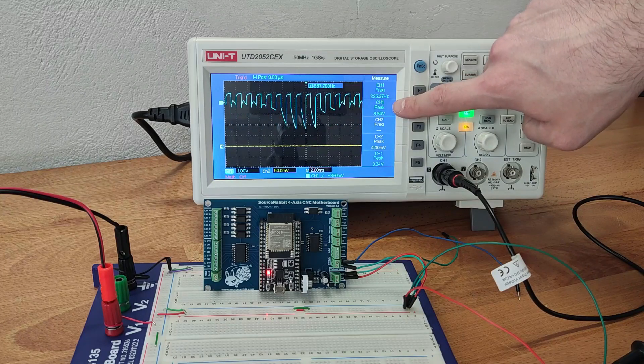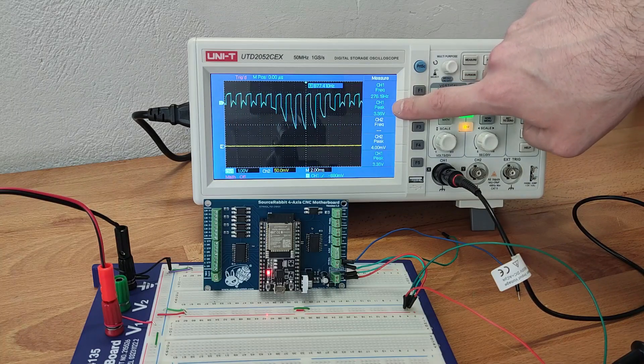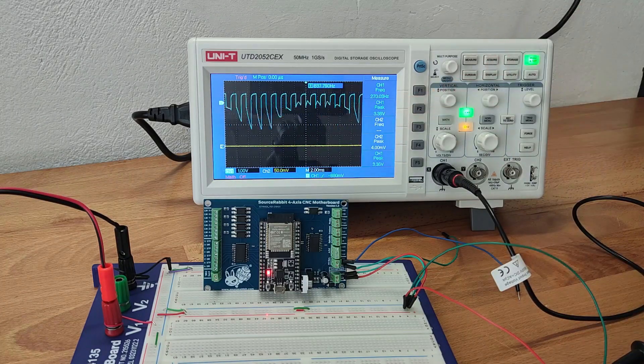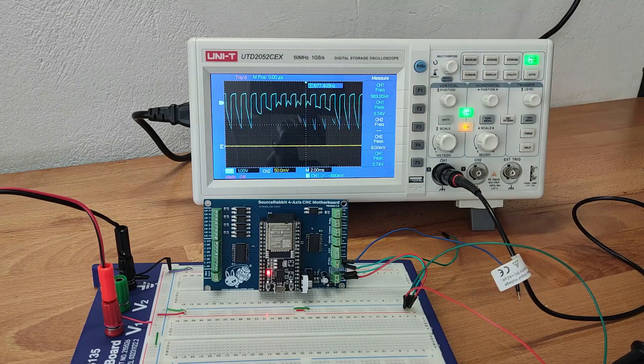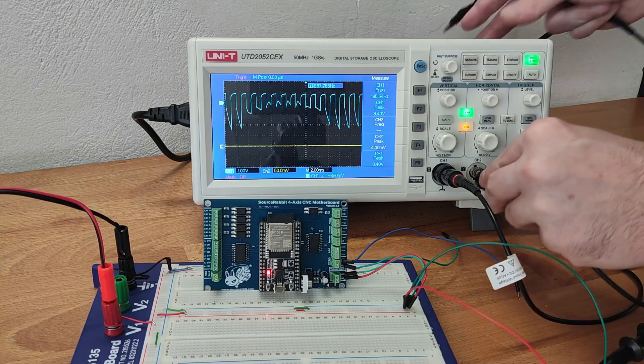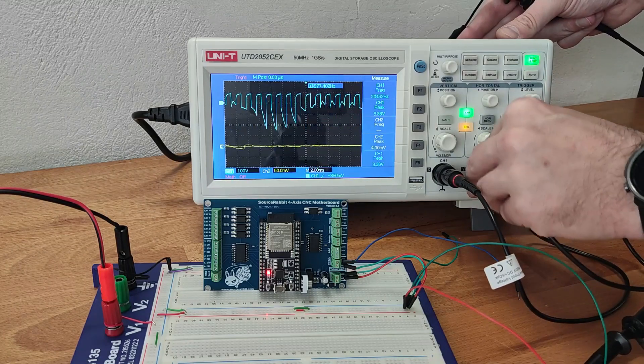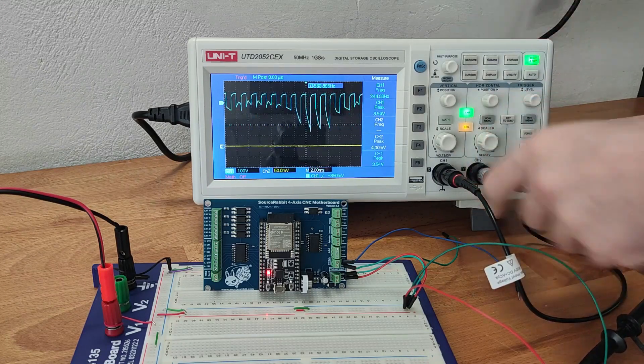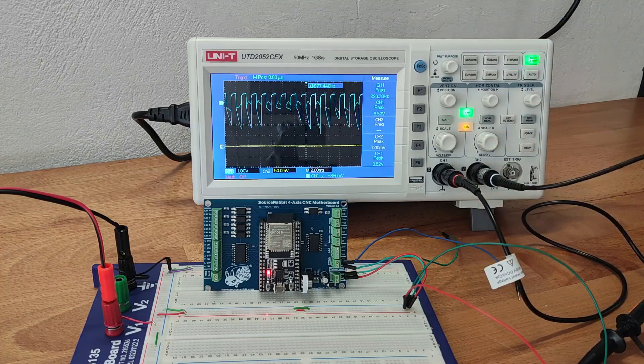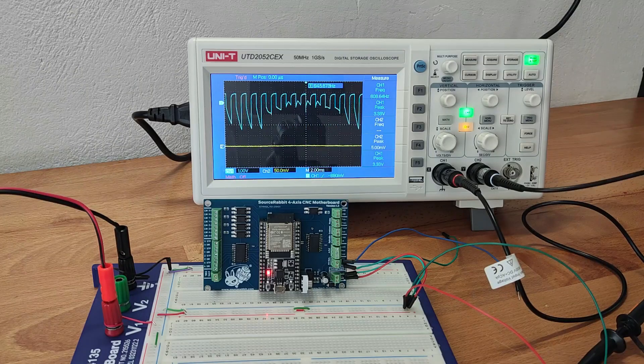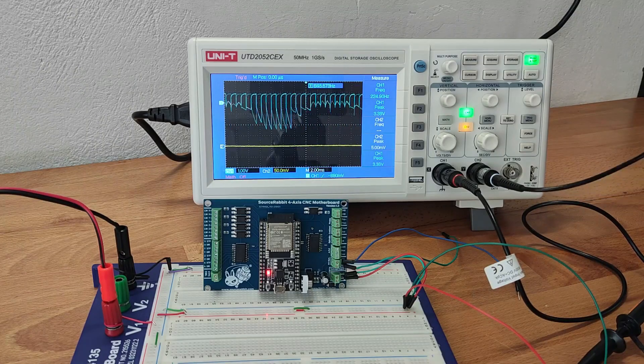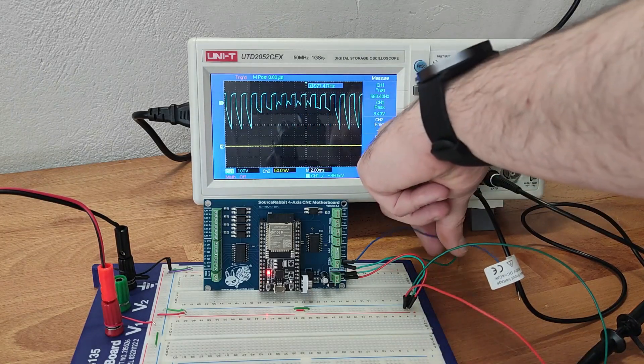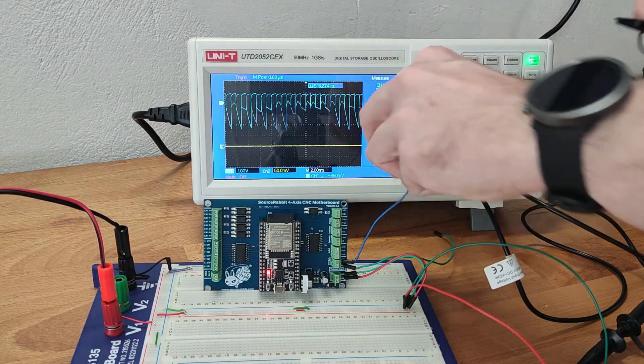Now we connect the oscilloscope's channel two to the five volt power output of the four axis CNC motherboard. The five volt power line is crucial for all electronic components of the motherboard and the oscilloscope will help us understand if the ripple affects them.